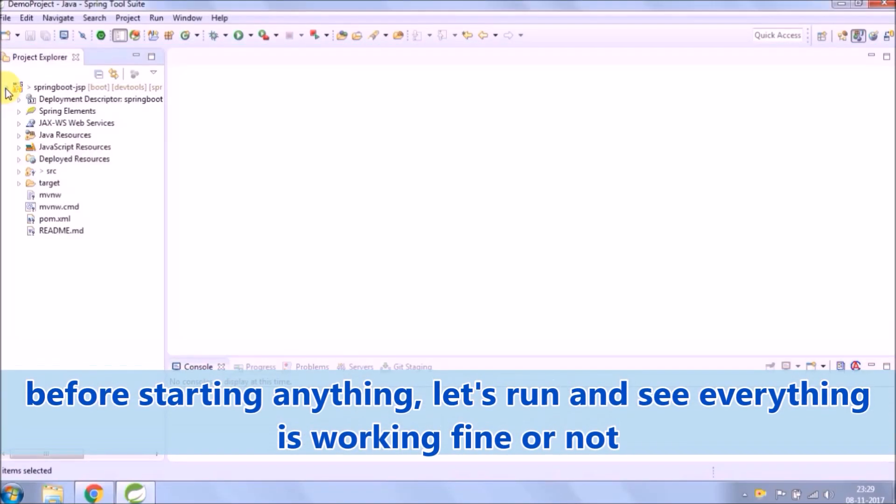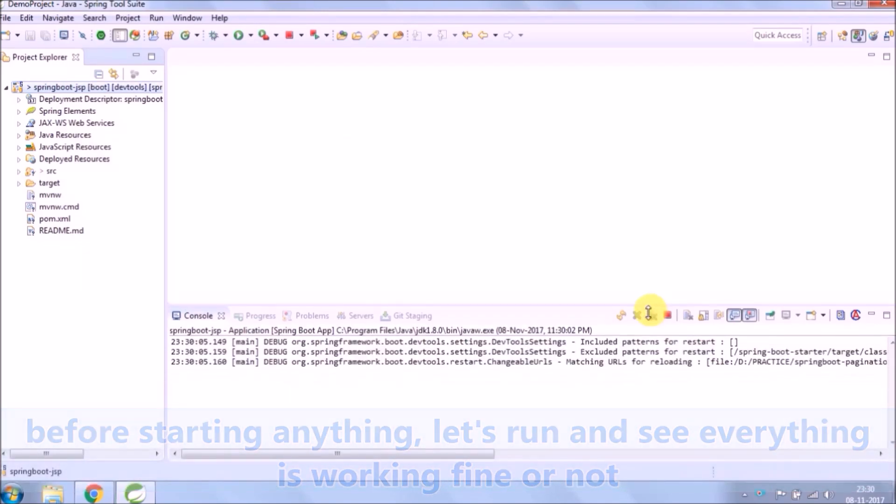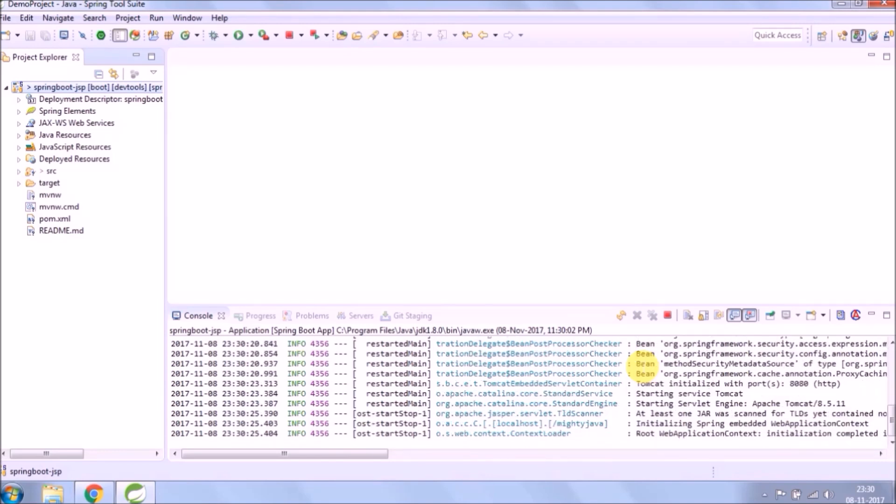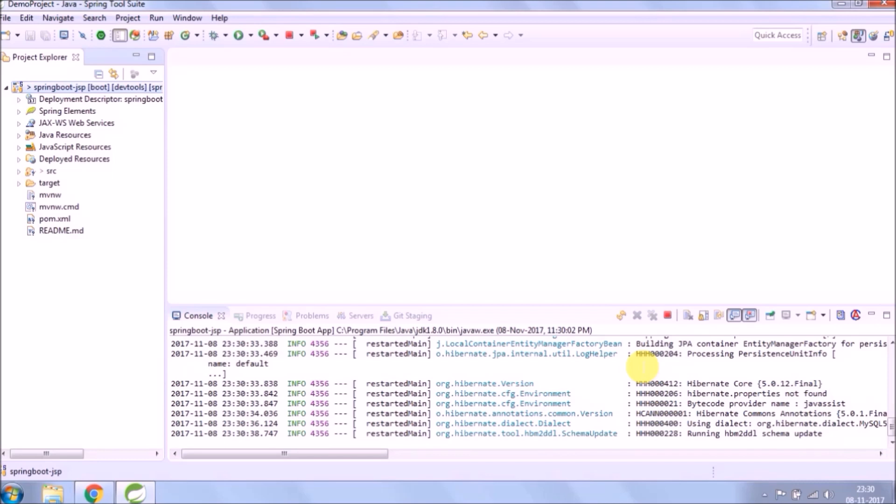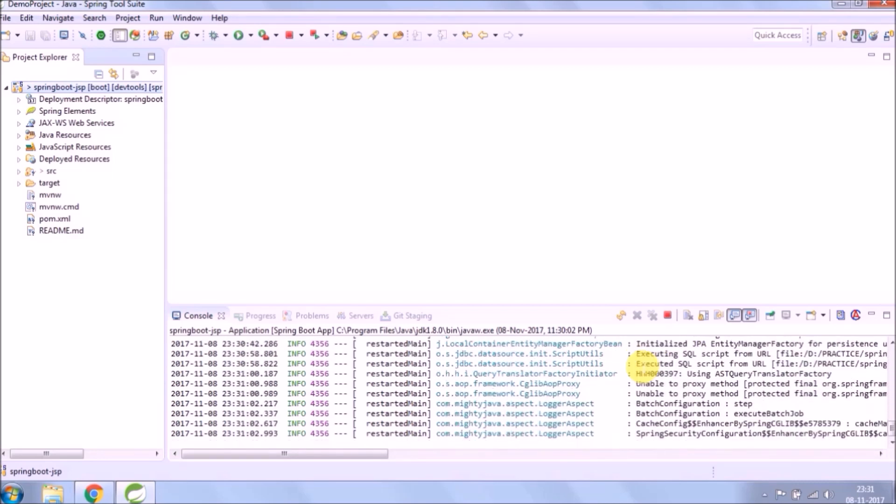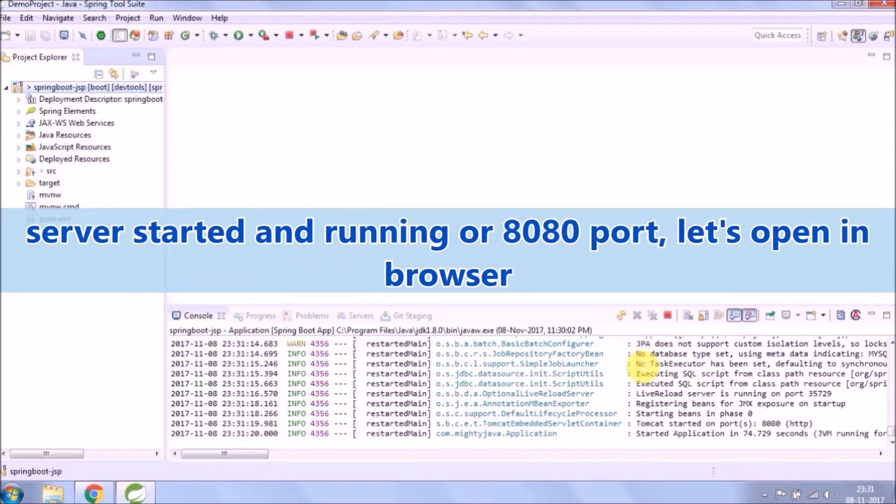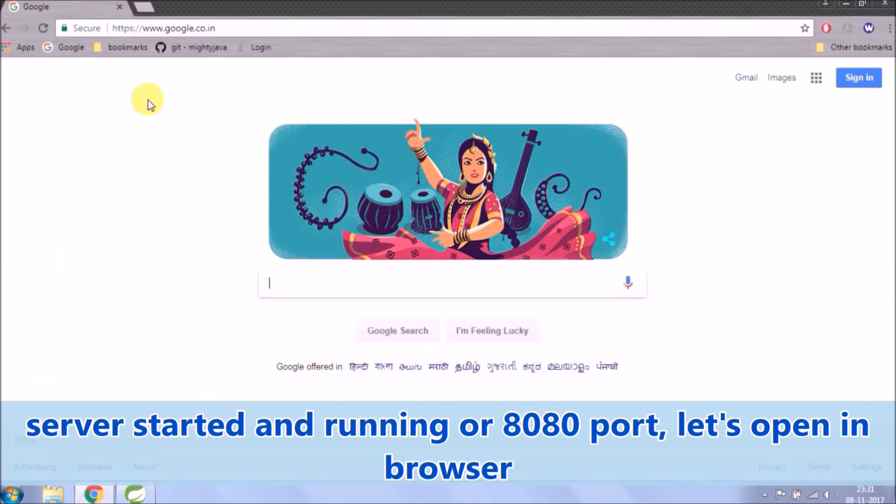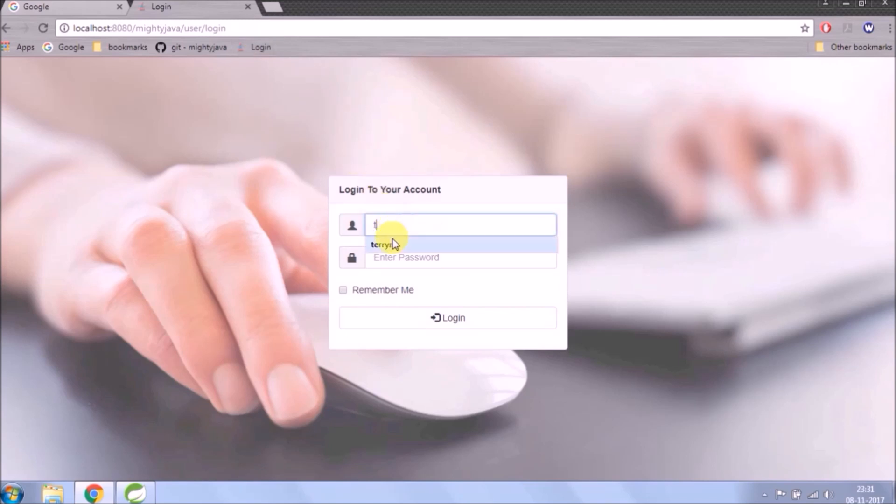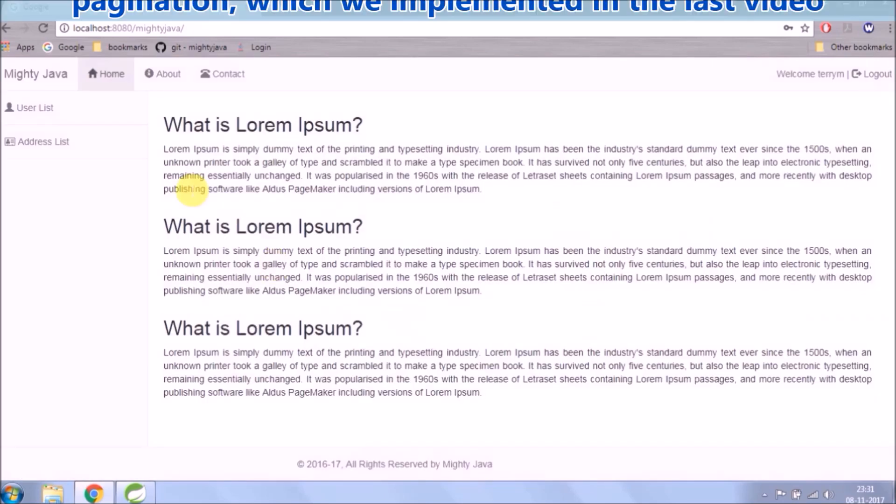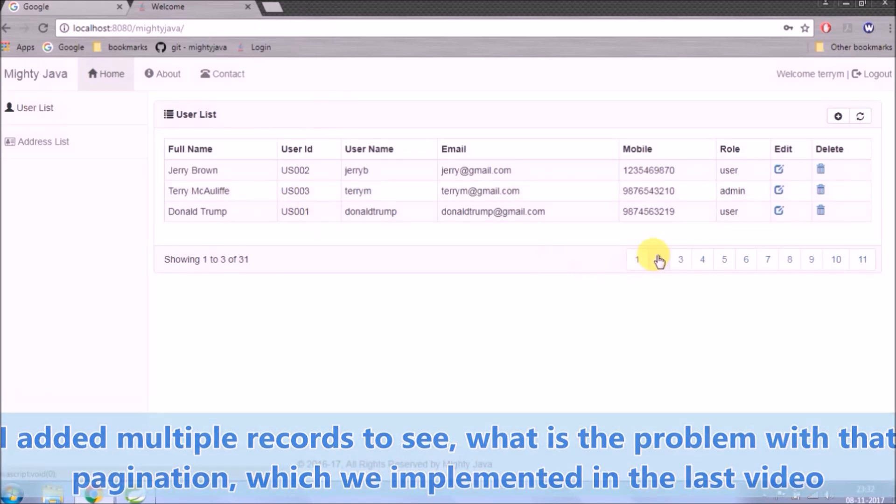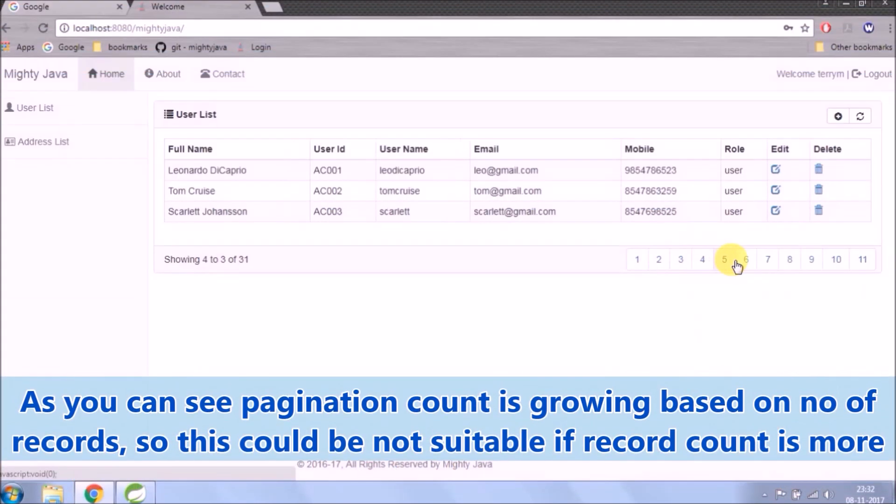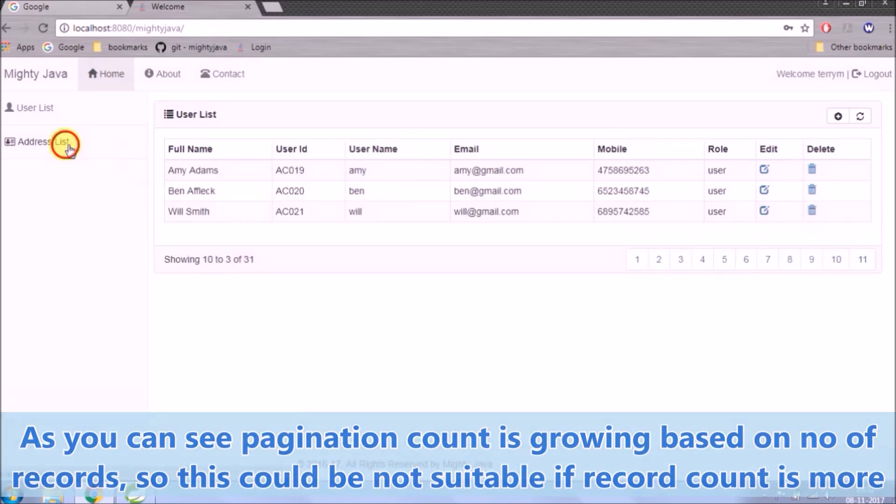Before starting anything, let's run and see everything is working fine or not. Server started and running on 8080 port, let's open in browser. I added multiple records to see what is the problem with that pagination which we implemented in the last video. As you can see, pagination count is growing based on number of records, so this could be not suitable if record count is more.